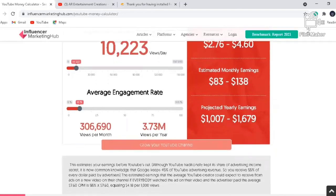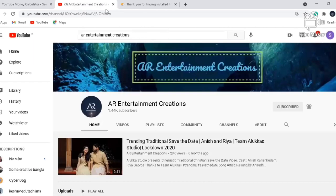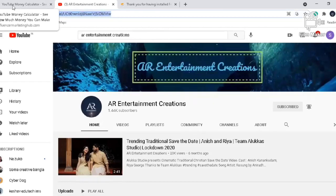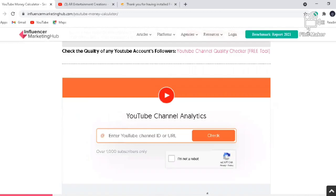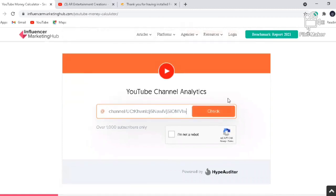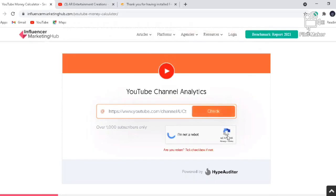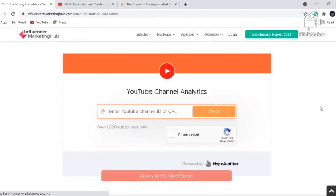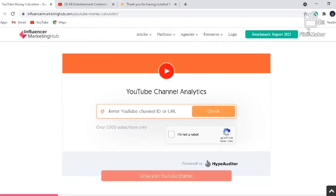To check your specific channel, copy your channel link and scroll down. You can see a field to enter your YouTube channel ID or URL — I suggest you enter the URL as it's more appropriate since different channels may have different channel IDs. Before clicking Check, click on the verification captcha, then click Check so it will check the YouTube analytics of your channel.